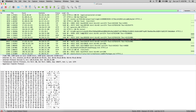After you follow a TCP stream, you can also save it to disk in many of the available formats.